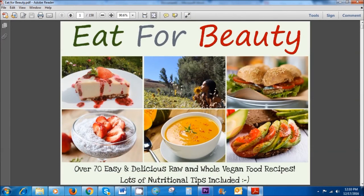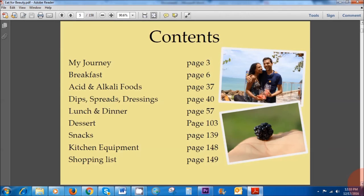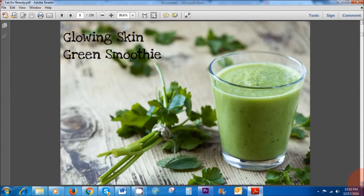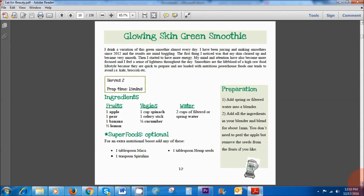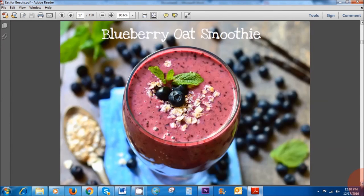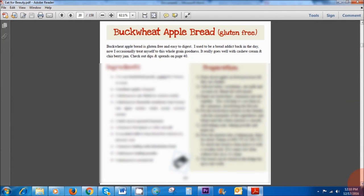And also just to point out if you're interested in healthy recipes then do check out my recipe book Eat for Beauty. I will link it down in the description box down below. Anyways thank you guys for watching and see you in the next video. Bye!